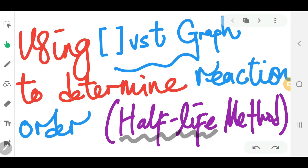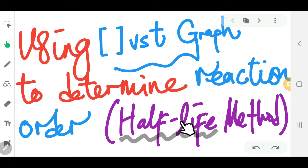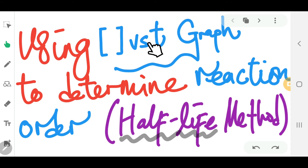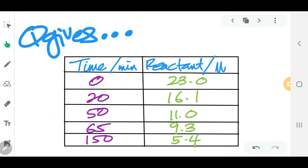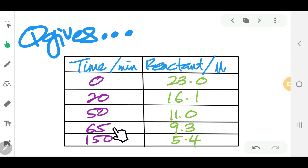In this TradeChem session, we're going to look at a method to determine reaction order by using the half-life method. To use this method, we need to plot a graph of concentration. The question will give you a table with time and the concentration of the reactant.